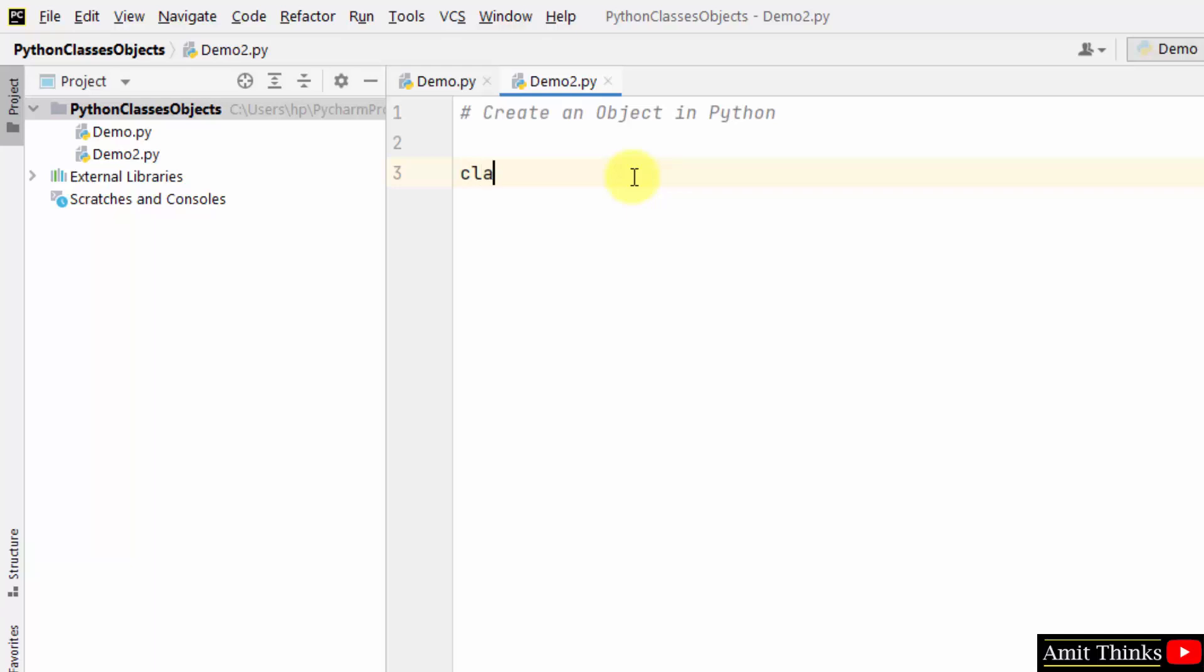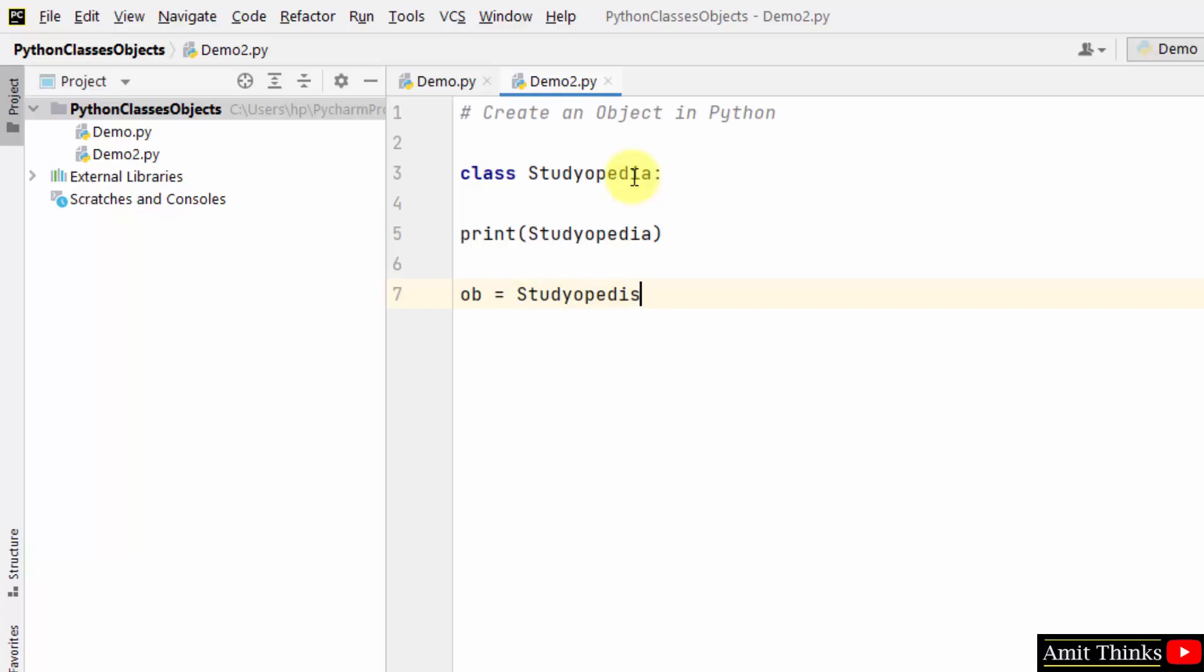So at first I will create a class. I have shown you how to create one class Studiopedia. So I just printed this. Now we will create a sample object with the name obi. So this is how we can create it - obi then the name of the class. Like this you can create an object.